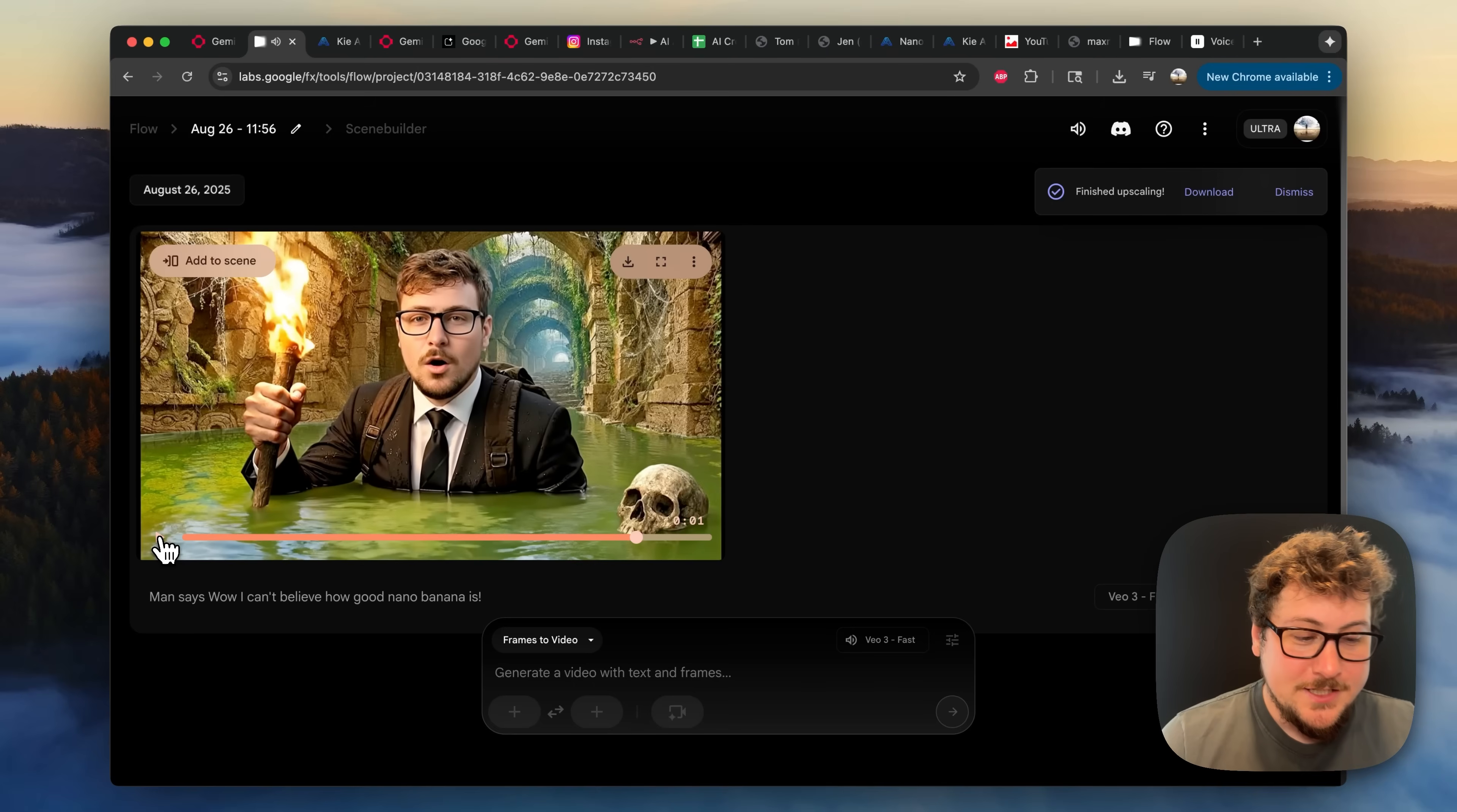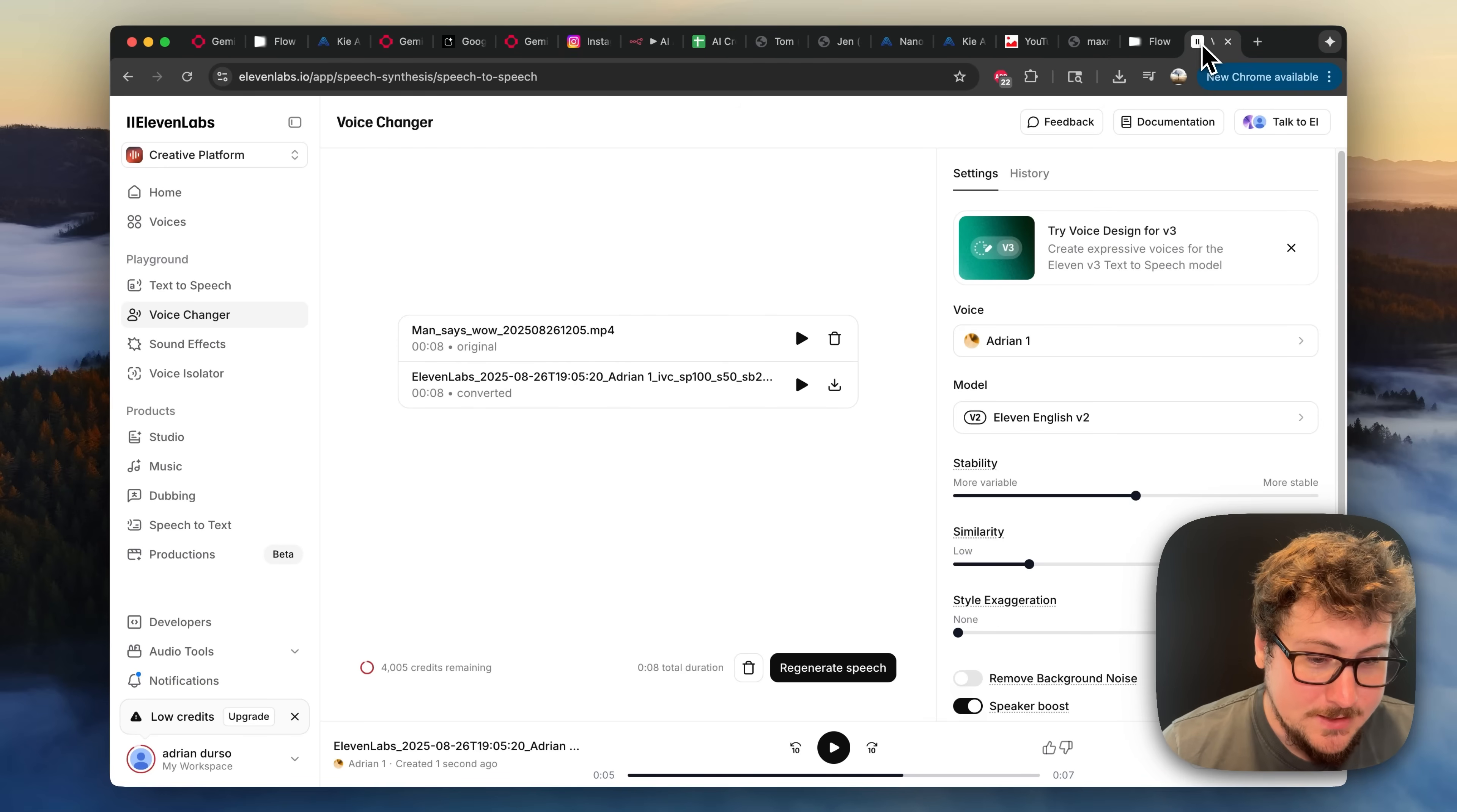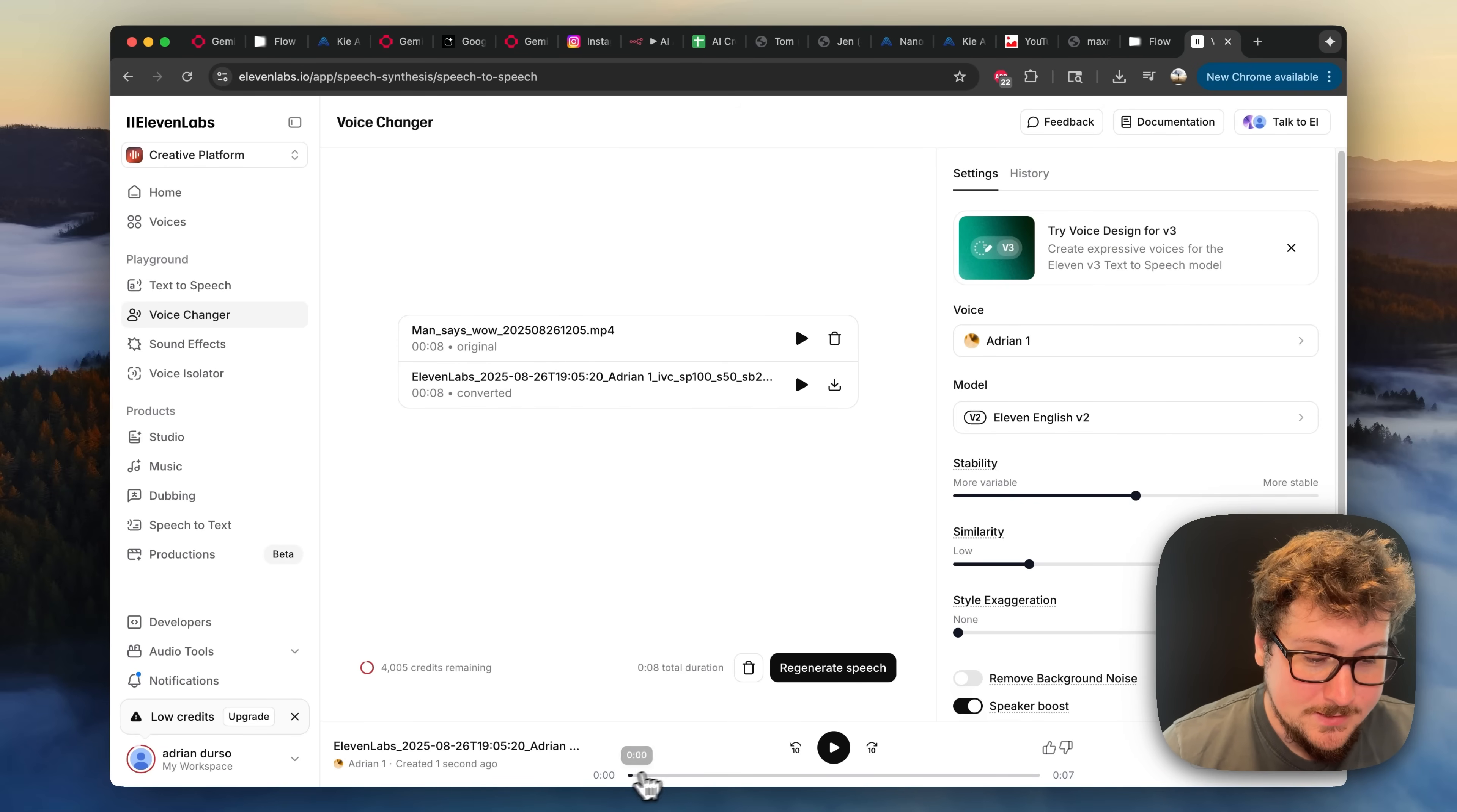So the combination of Nano Banana and VO3 is absolutely stunning in my opinion. I was able to upscale this. I went to 11 labs. I went to the voice changer. I just dragged in the video, had it changed to my voice, and I'll play that for a second.